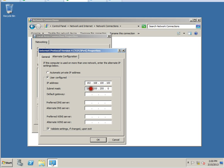The subnet mask should be automatically there. You can give it a default gateway of 192.168.1.254.